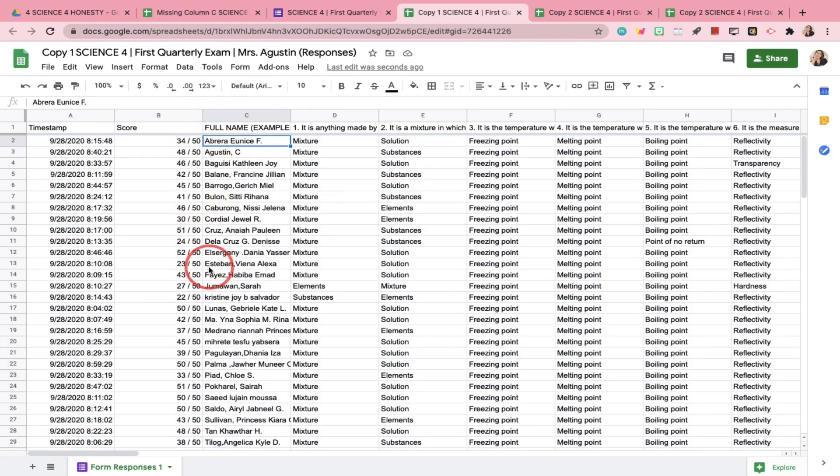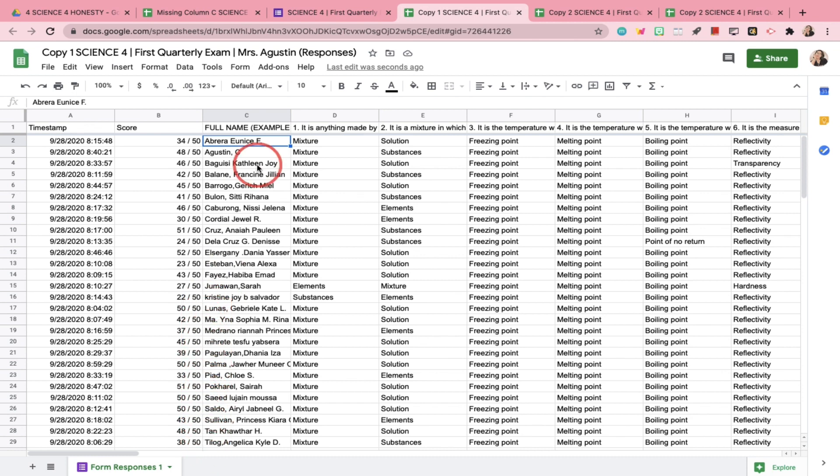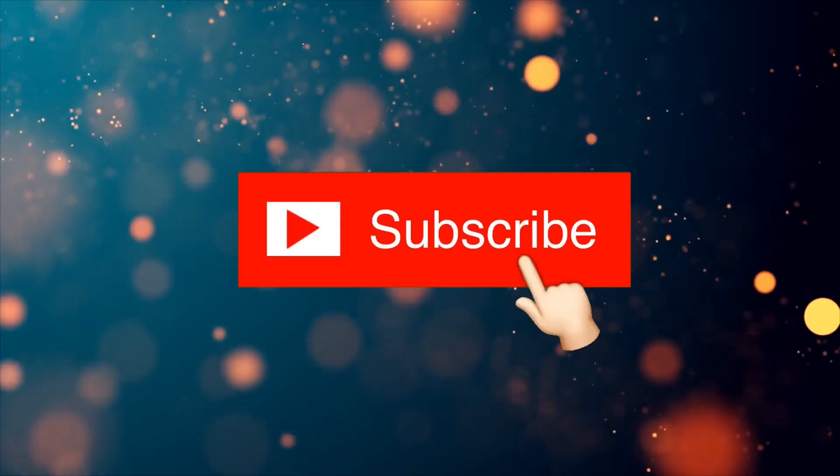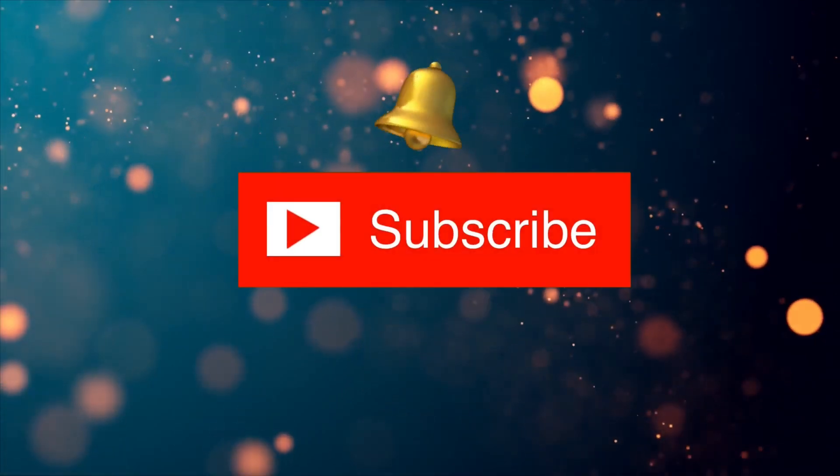That's it, guys! So, I hope this video was helpful. Please don't forget to subscribe, like, and share. And I'll see you on the next one. Bye!